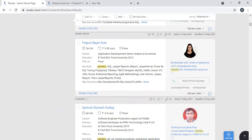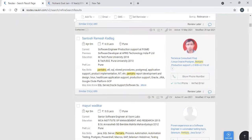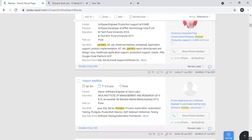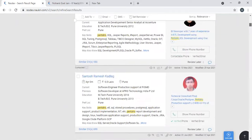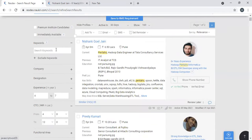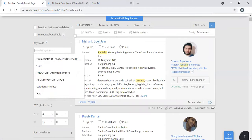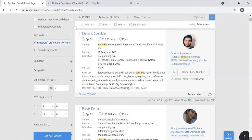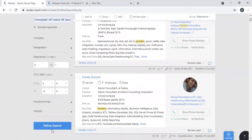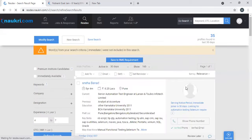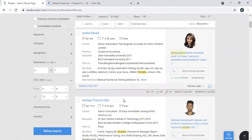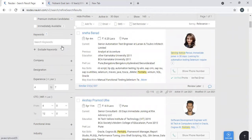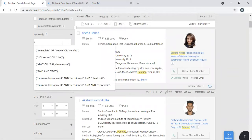So you already have 206 profiles here. You can further filter out by adding some keywords. I'll use 'immediate joiner' or 'notice' or 'serving notice' as an example. And you can add some more technology. Okay, so you see 35 profiles came in. Or keywords like ETL - take an example, ETL.